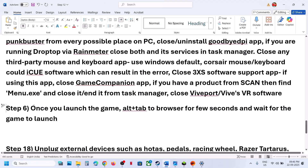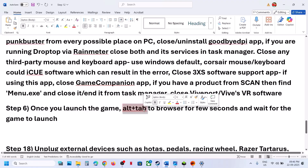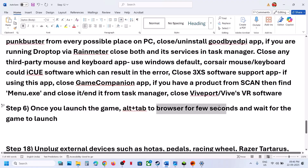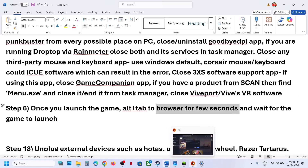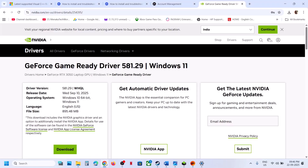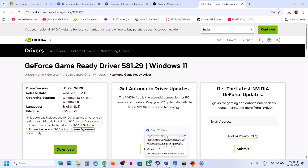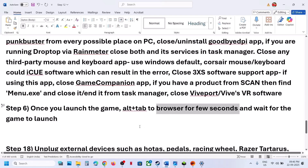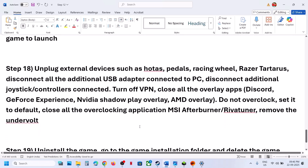Also try this step: when you launch the game, Alt-Tab and go to any browser. Just wait for the game to start in the background, and once done switch back to the game.